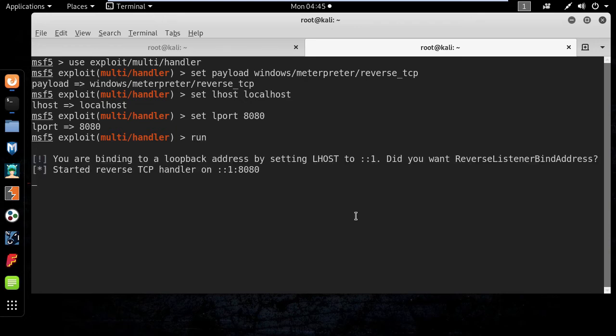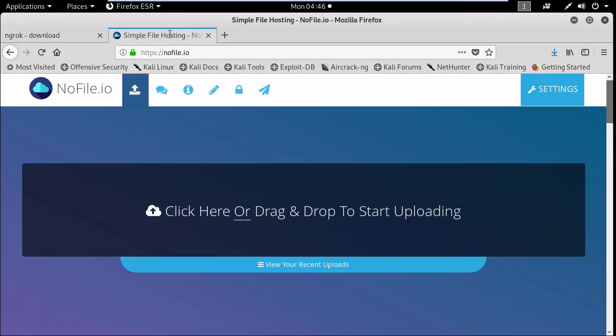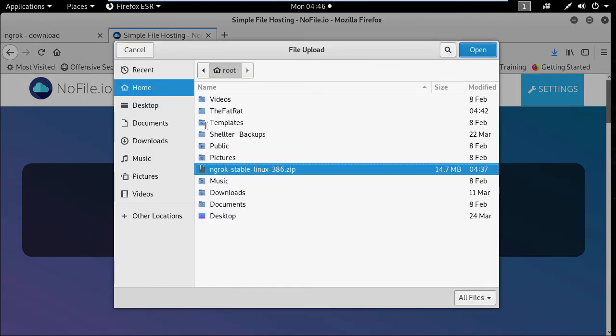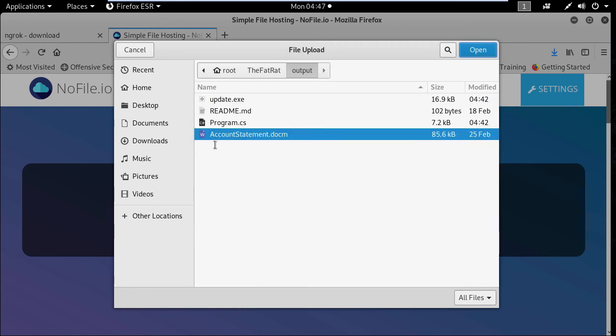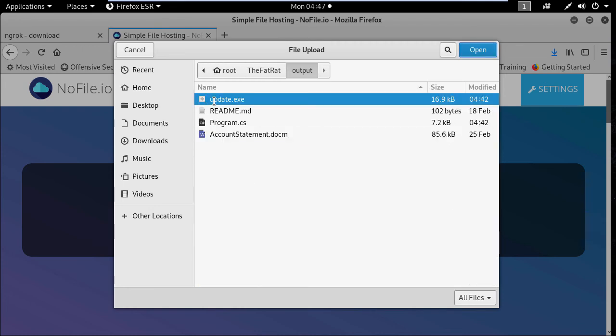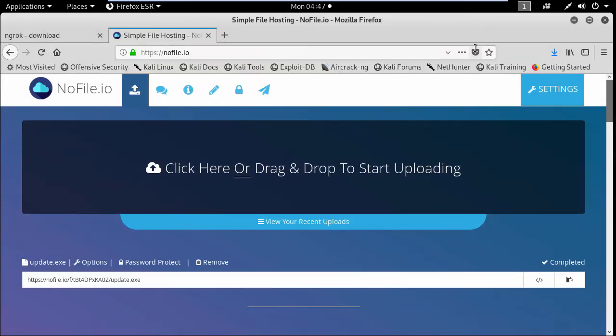Okay now I'm going to use a file sharing service to upload the malicious file. So I'm going to click here and go to fatrat and click the output folder and here I will select the update file. Now you need to trick the victim to open the file from the link address.